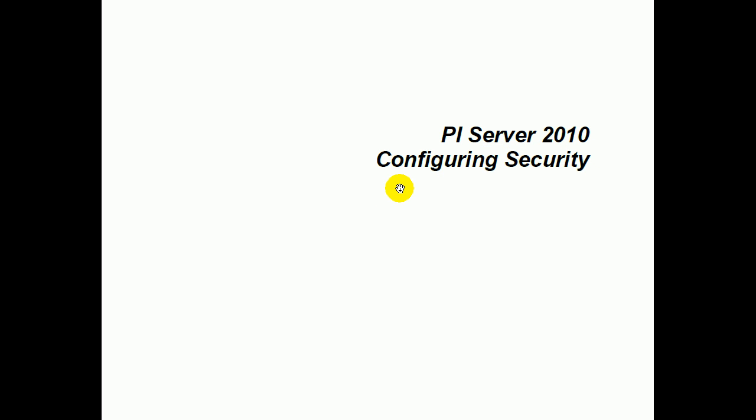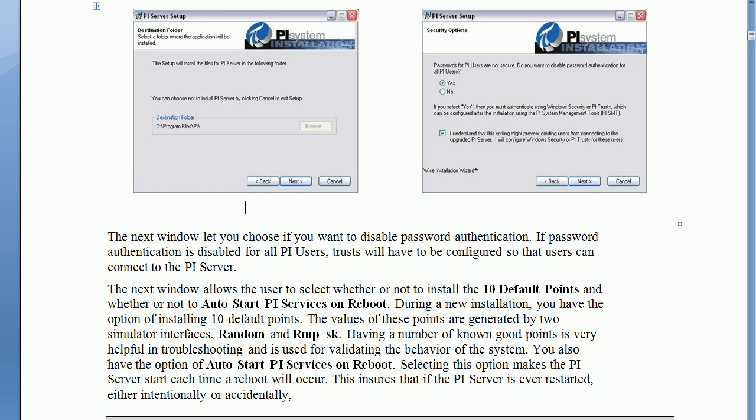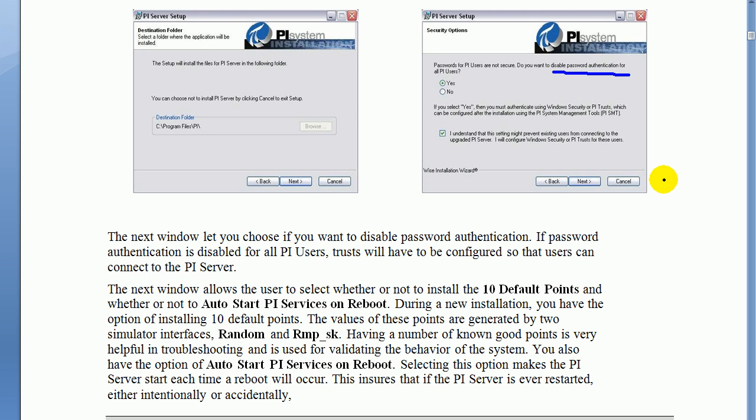The first recommendation is to disable explicit logins. What you'll notice is that's something that actually shows up by default when you install the PI Server. It's one of the options to disable the password authentication for PI users. Since we've gone to Windows Integrated Security, there's really no need anymore to use the traditional PI user and password. So that's something we suggest you do initially when you install, if this is a brand new installation, not if it's an upgrade though, because if it's an upgrade, disabling that may hurt your existing users.